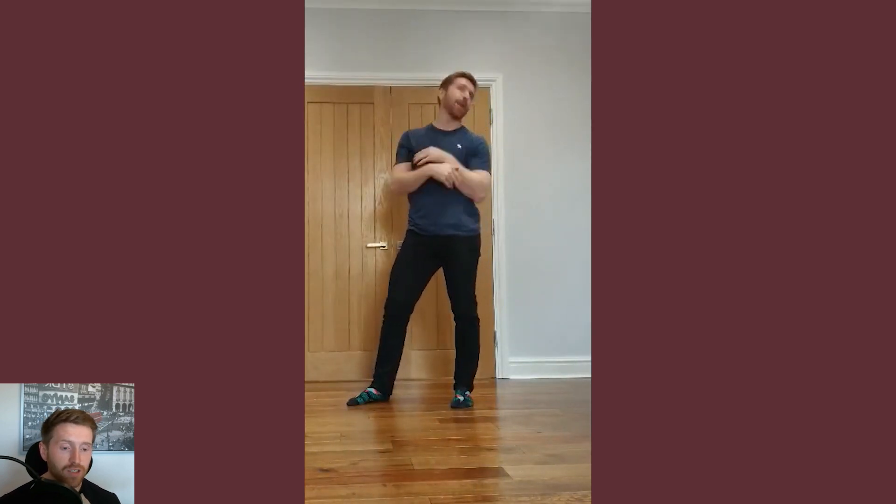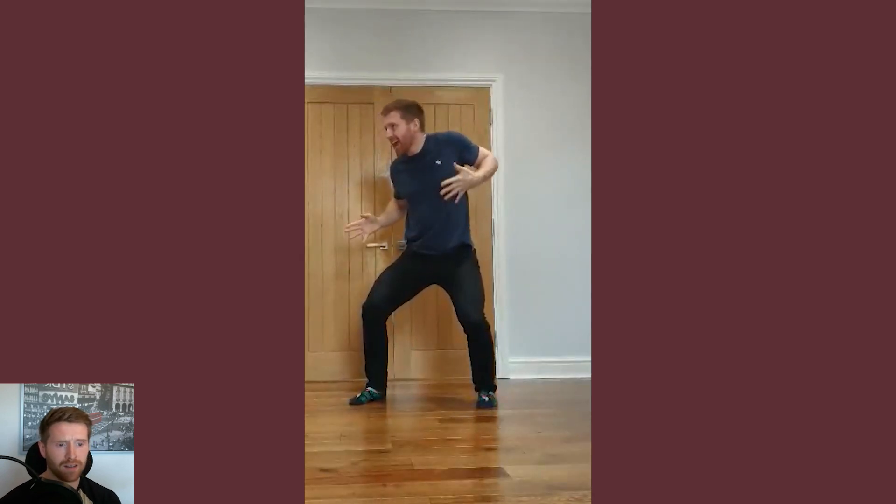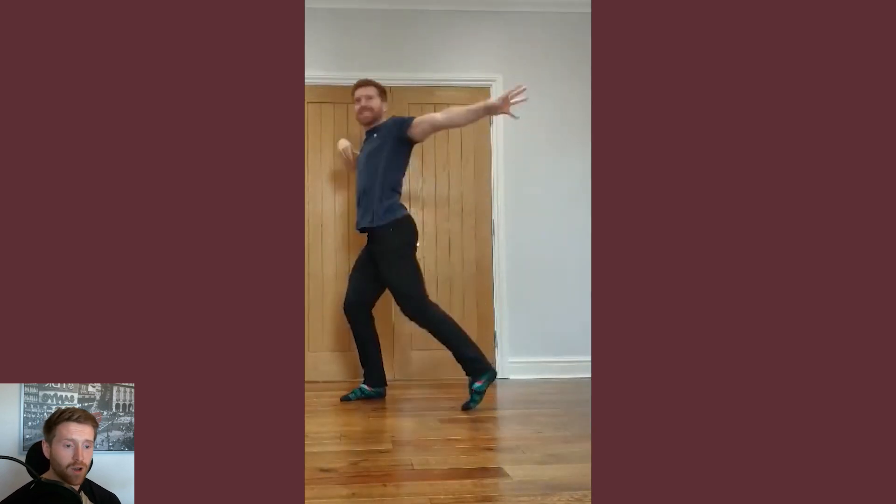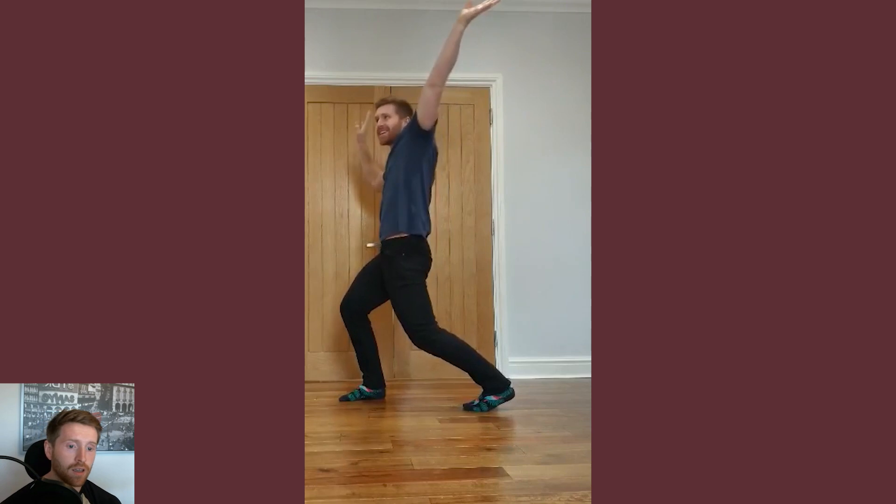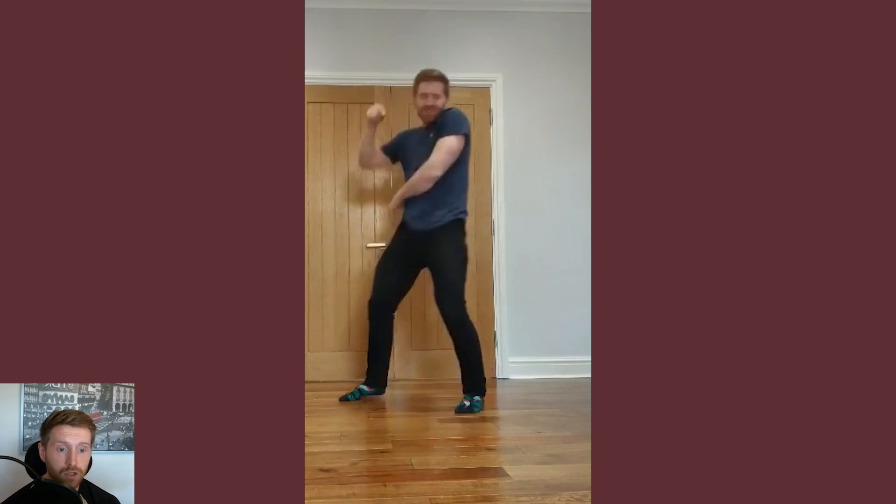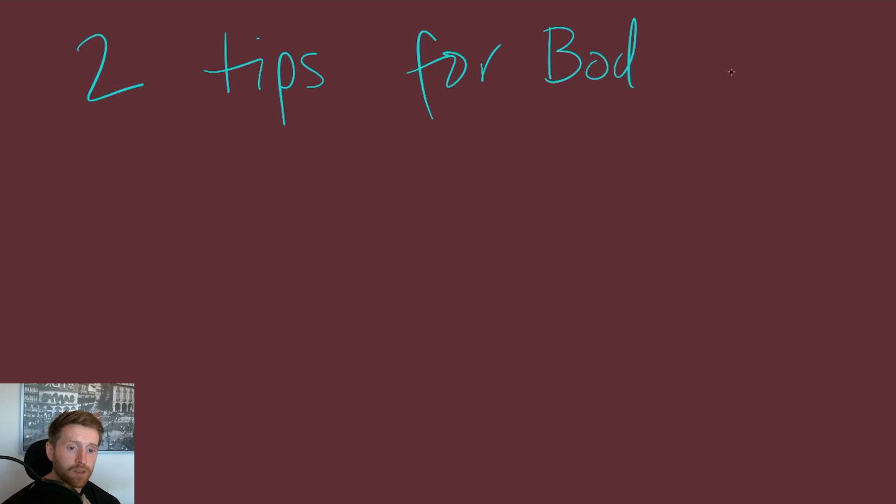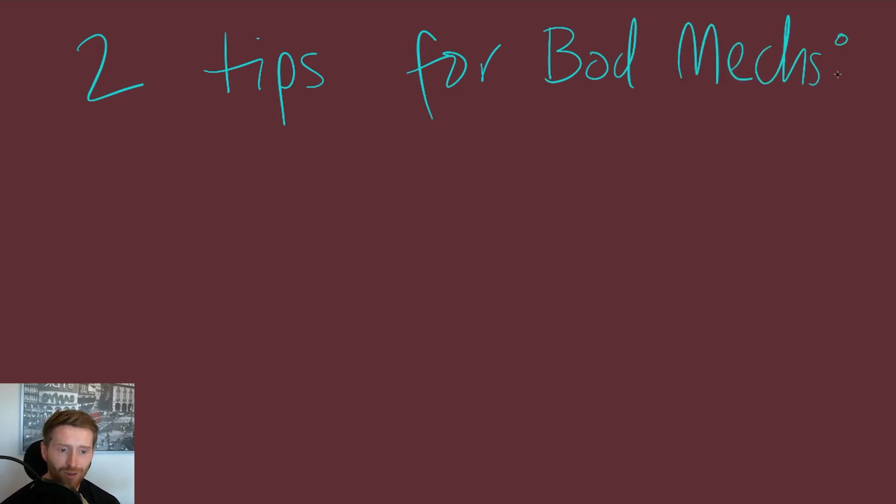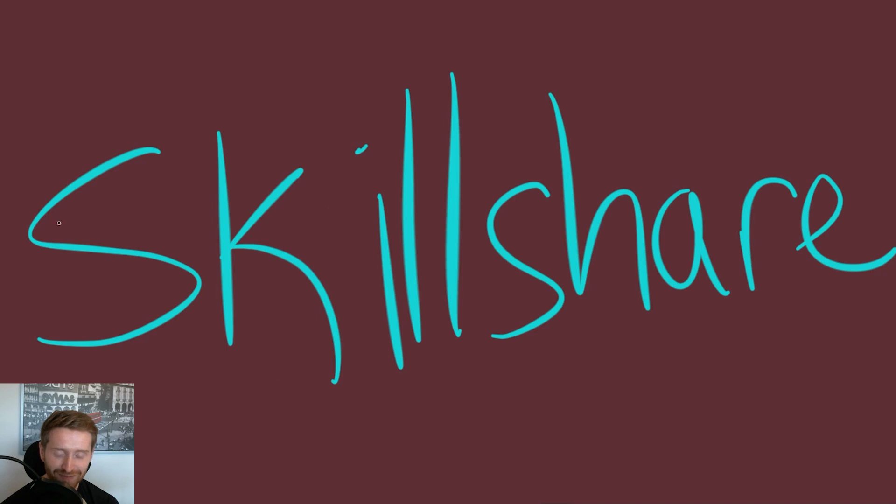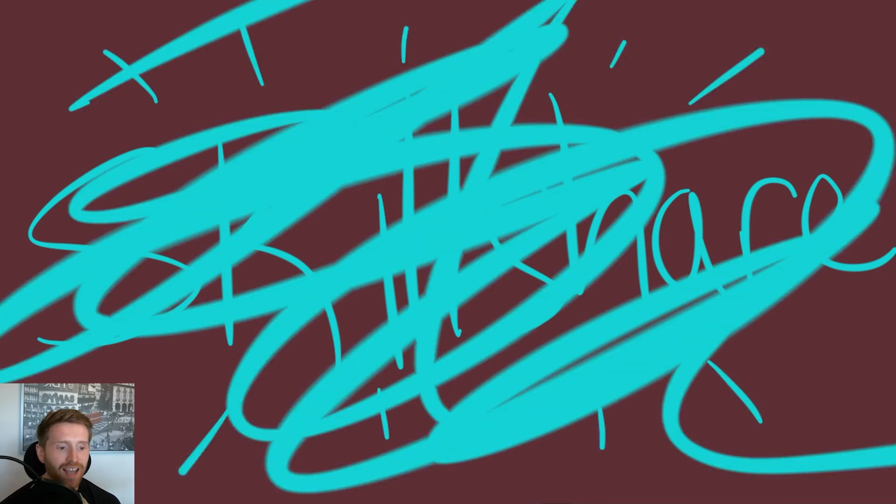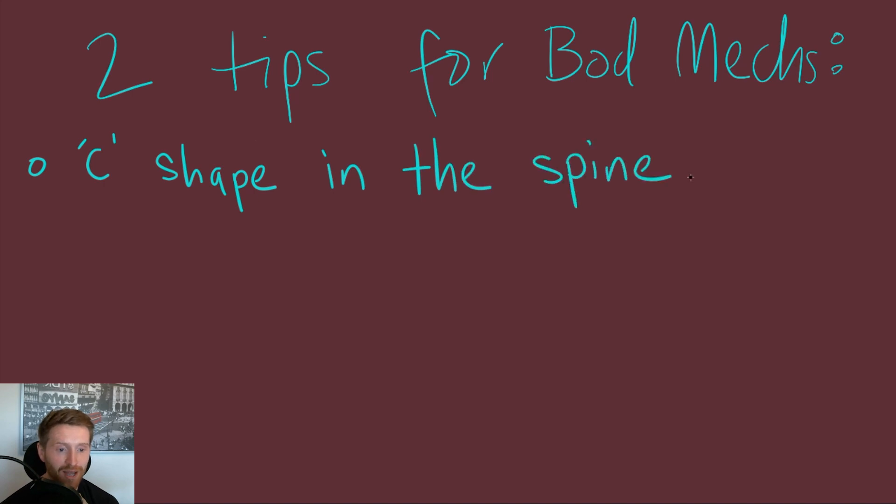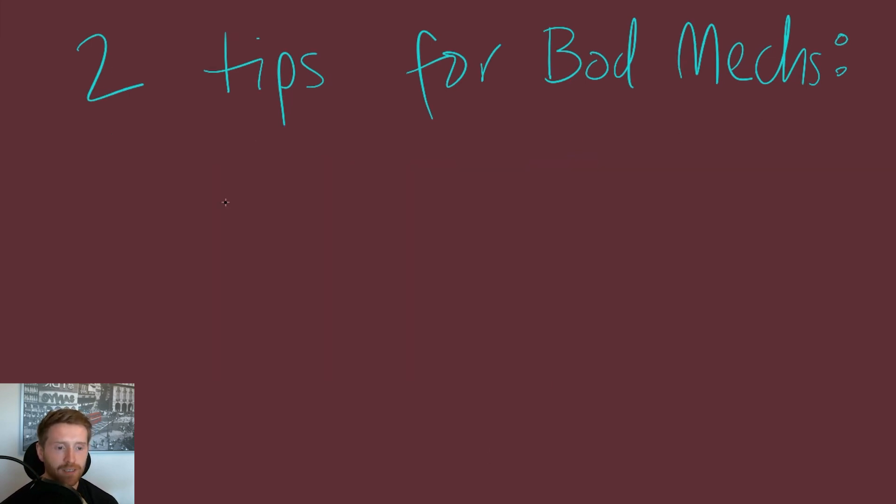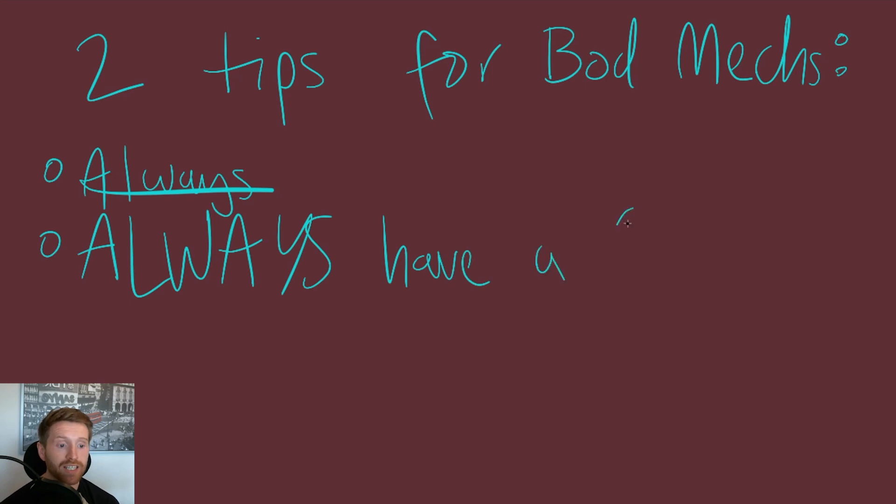But these couple of things always go through my mind when I'm critiquing work and I feel something not working. Most of the time, these things help to unearth what the problem is. So these two things are coming right up after this sponsor. I'm joking. The two things are C-shape in the spine and headspace. So always, always, always have a C or reverse C shape in the spine.